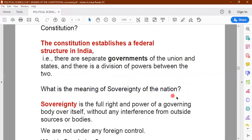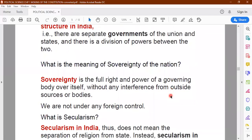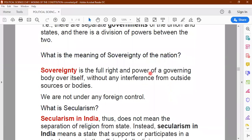The next one is sovereignty of the nation. What do you understand by the word sovereignty? Sovereignty is the full right and power of the governing body over itself without interference from any outside sources or body. That means we are free — we are not under any foreign control. Before 15th of August 1947 we were not sovereign; we were just a British colony. But we became sovereign only when we achieved our independence.